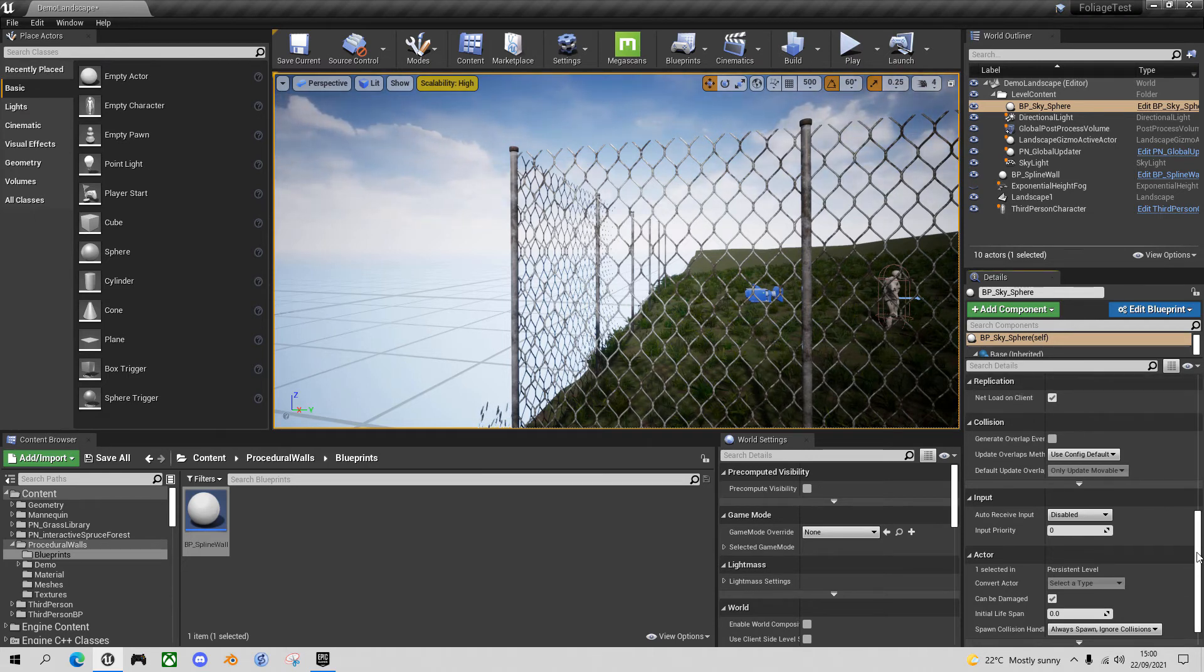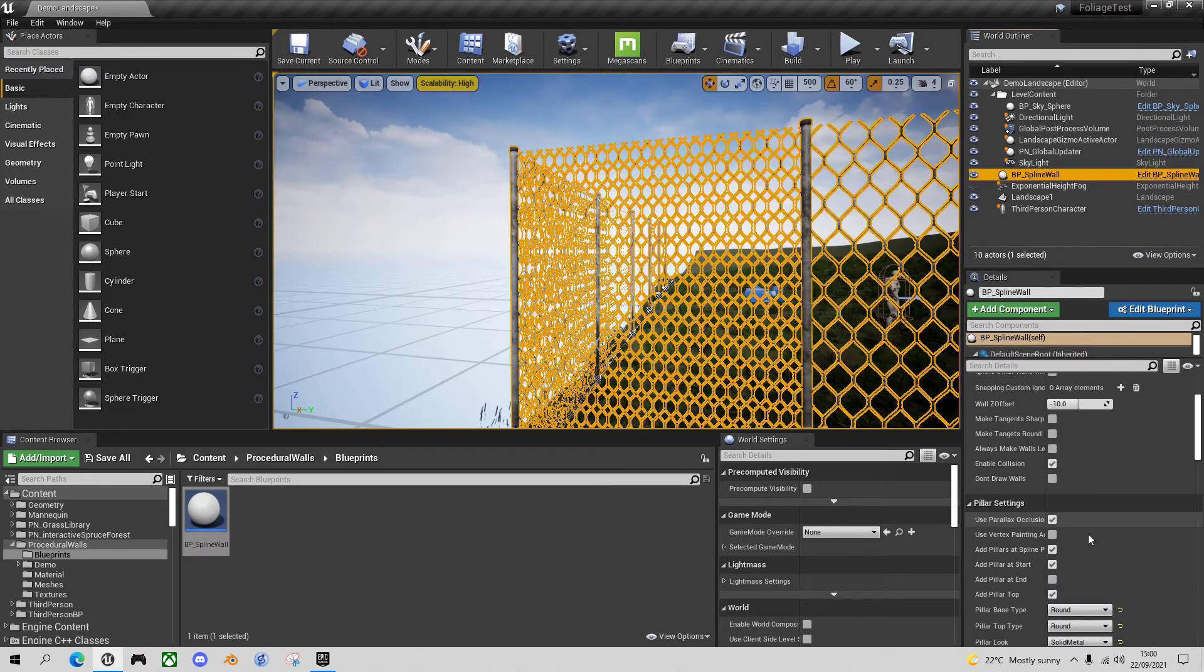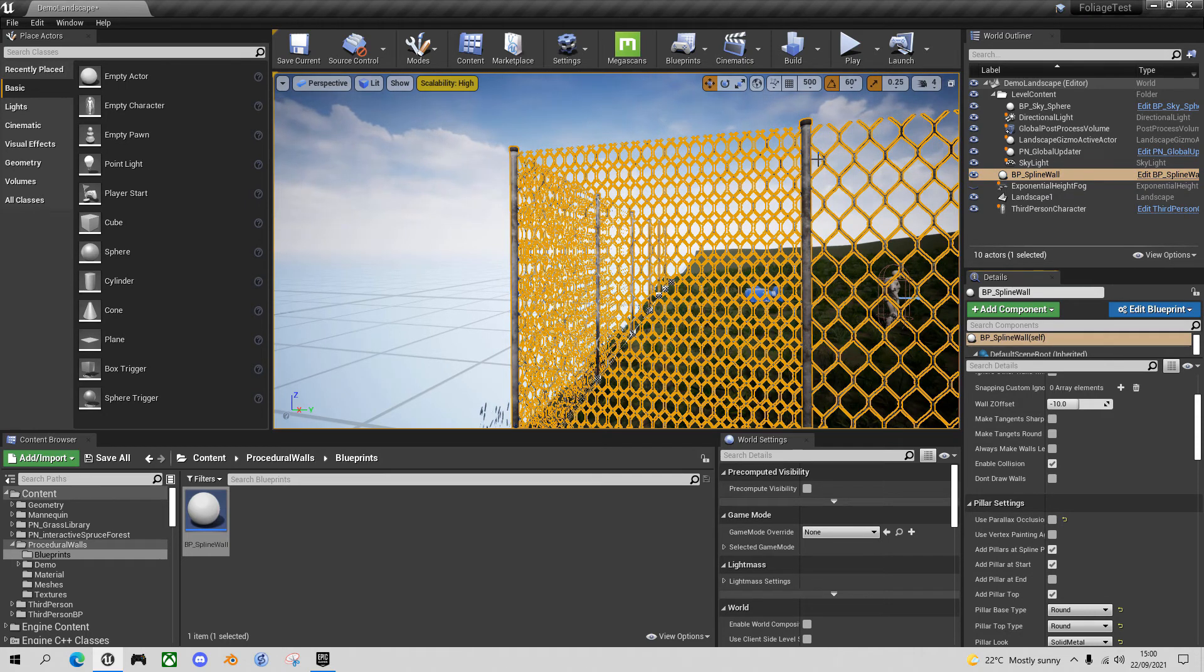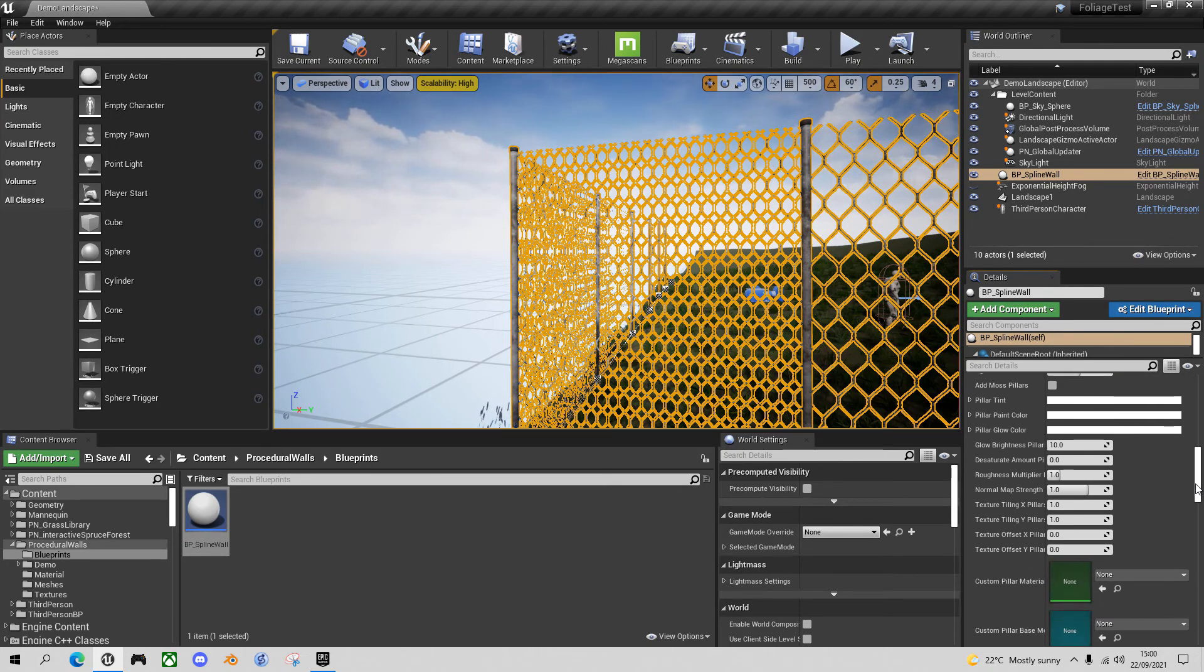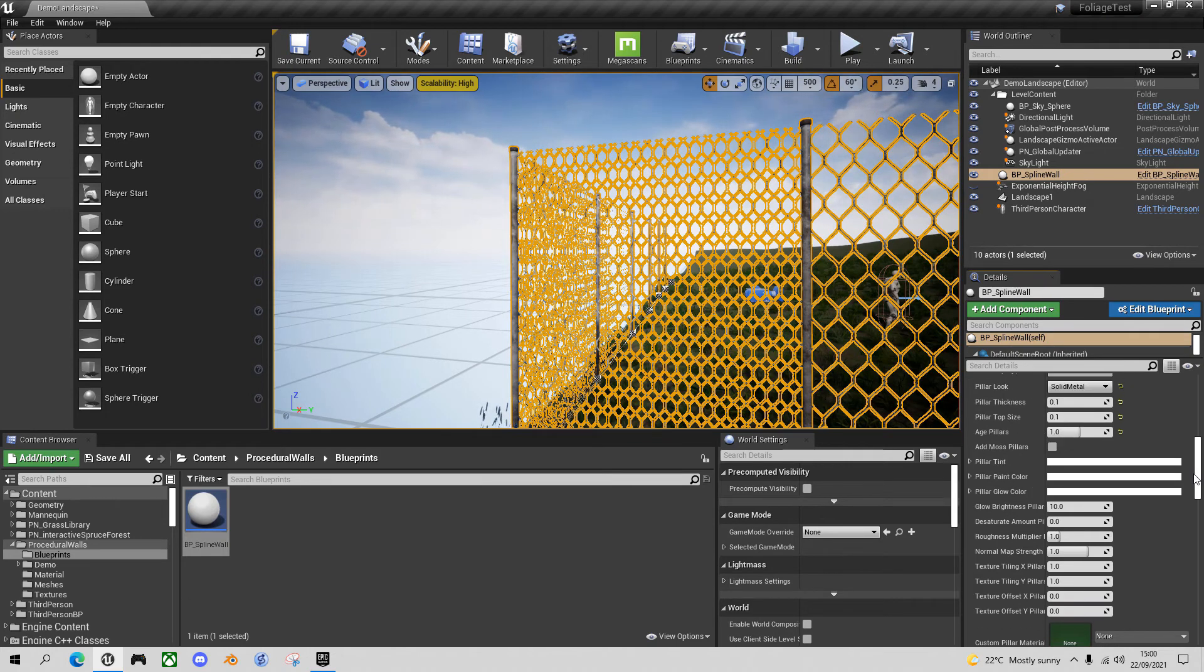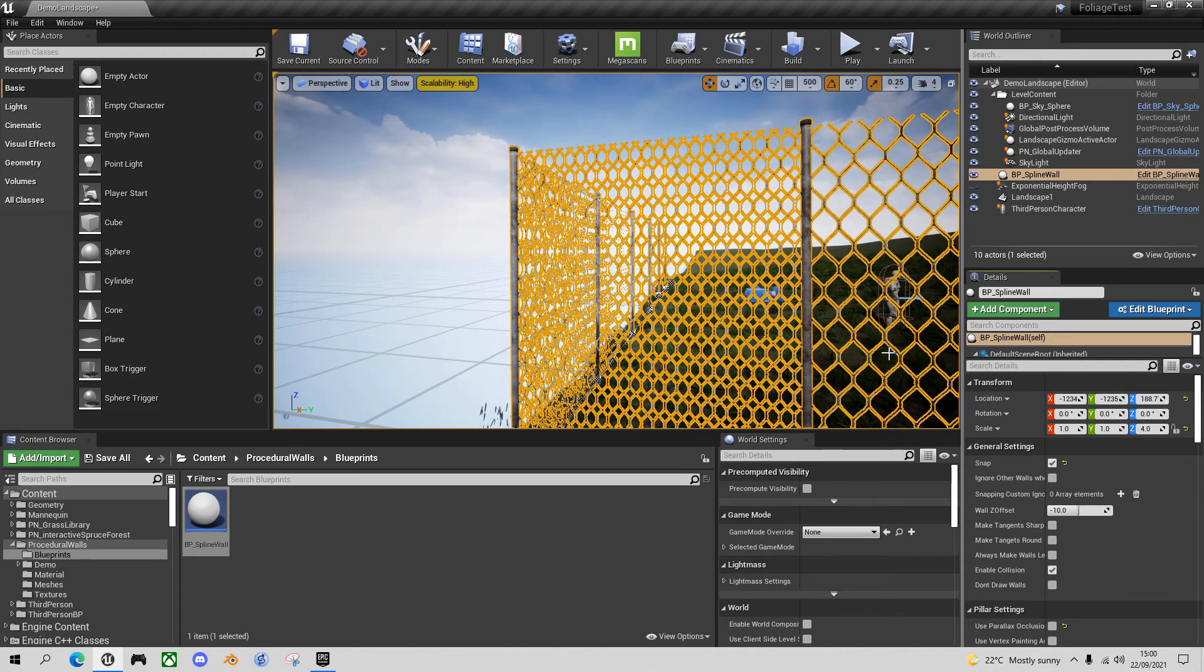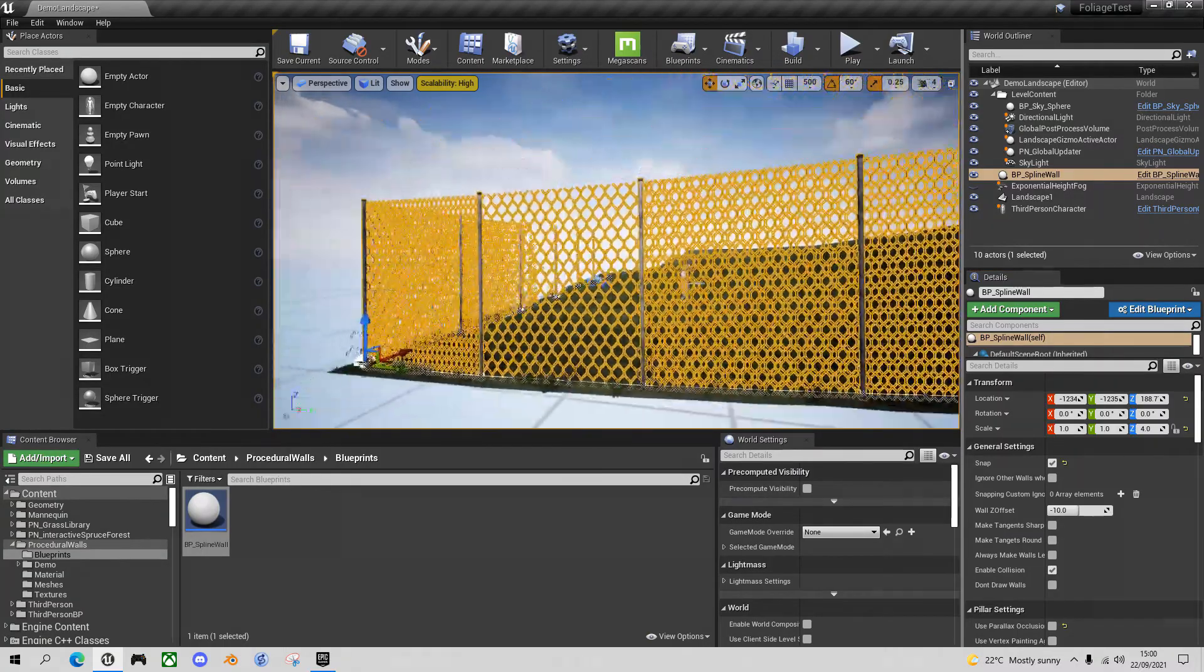This looks pretty good. The last thing I said I was going to do as well is on the pillar settings I'm going to uncheck parallax occlusion because again there's no bricks or anything, so save a bit of performance. Now there's a lot of other options here to do with glow and saturation which you can play around with. I'm not going to go into them in depth today. One other feature I'll just show you because I think it's important when you're building these walls.